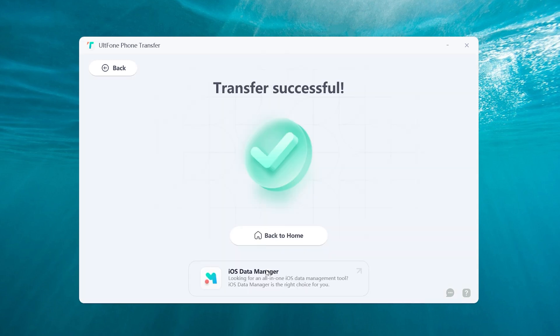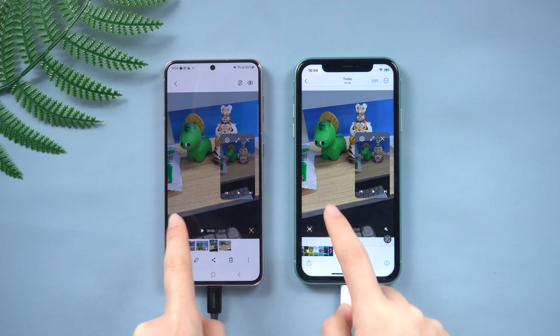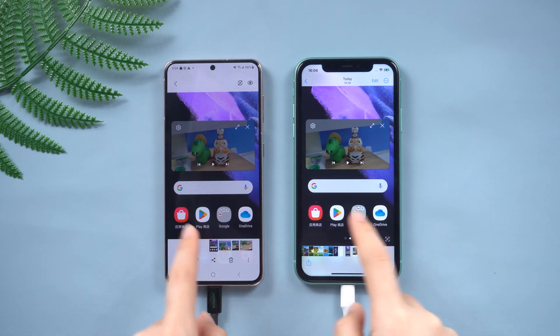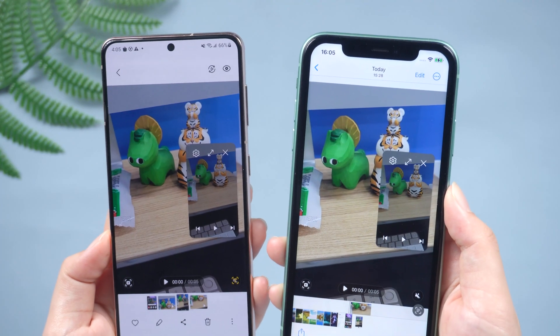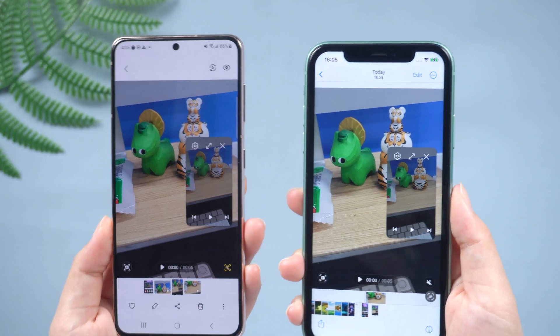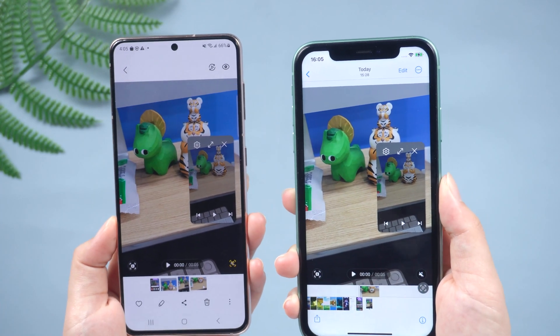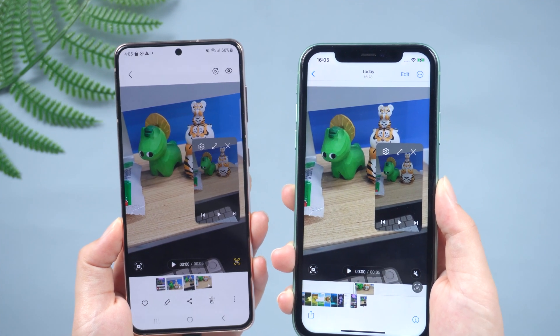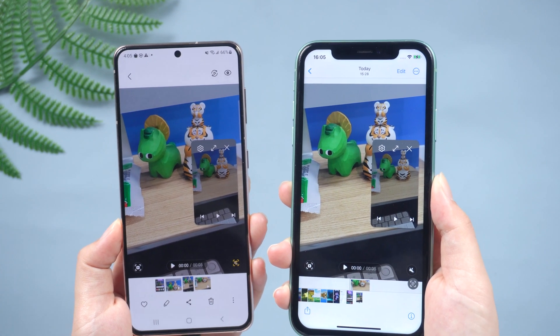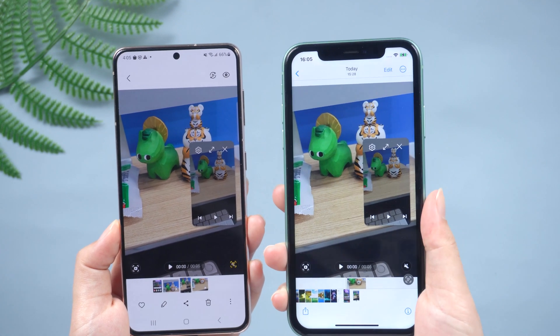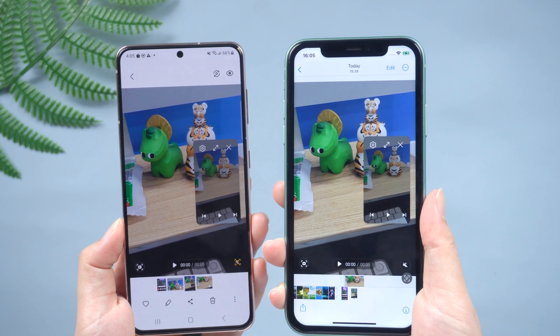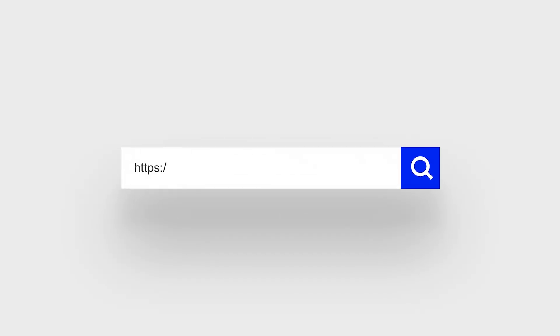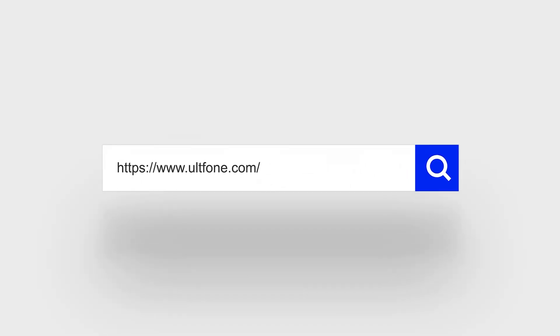The transfer is complete. You can see that your data has been transferred on your iOS device. That's all for today's video — if you found this helpful, don't forget to give us a thumbs up. Thanks for watching, have a nice day, see you!